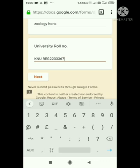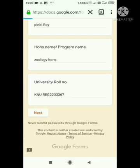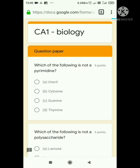When you click the next option, you will move to the next section. Then what will happen? You will have your question paper. Once you have the question paper, you will see questions there.